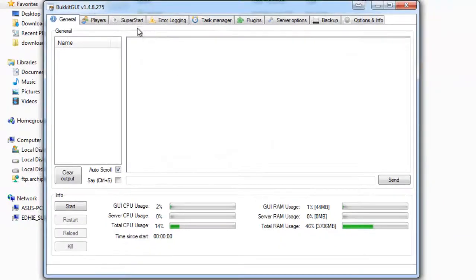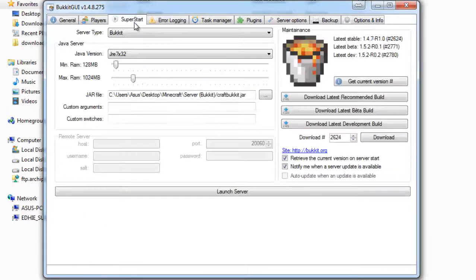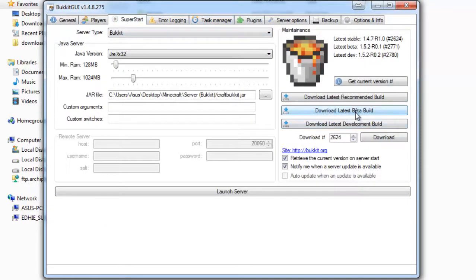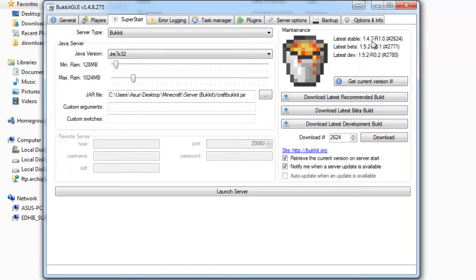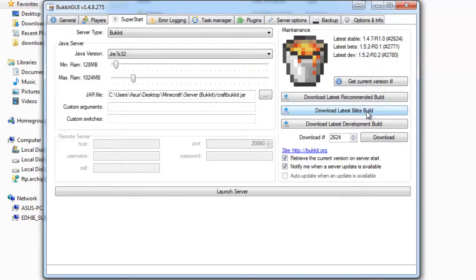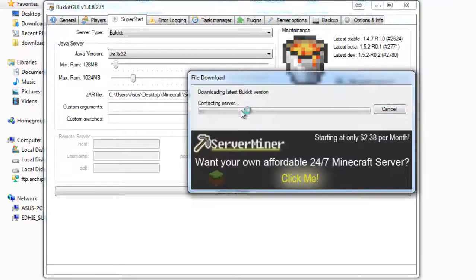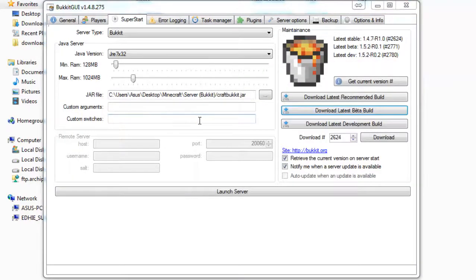Now, to know the latest dev build, because the recommended build is 1.4.7, the latest Minecraft version is 1.5.2. Yeah, we can download it and launch it again. Okay, done.